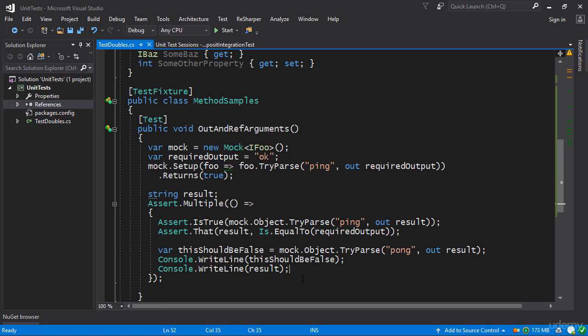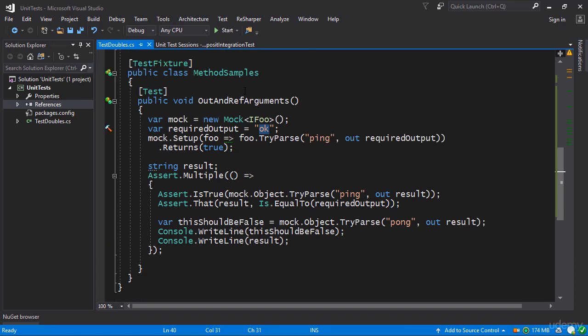So I guess the takeaway from this is you have to be careful even though you never asked for pong to return the result of okay the mock framework still did it anyway. So these are the out parameters and how you can work with them.